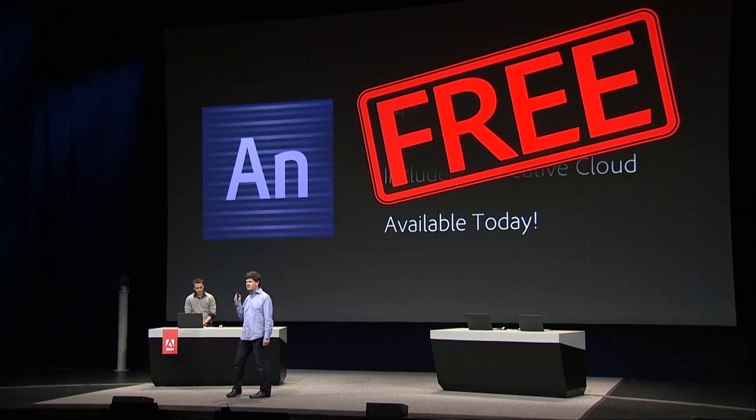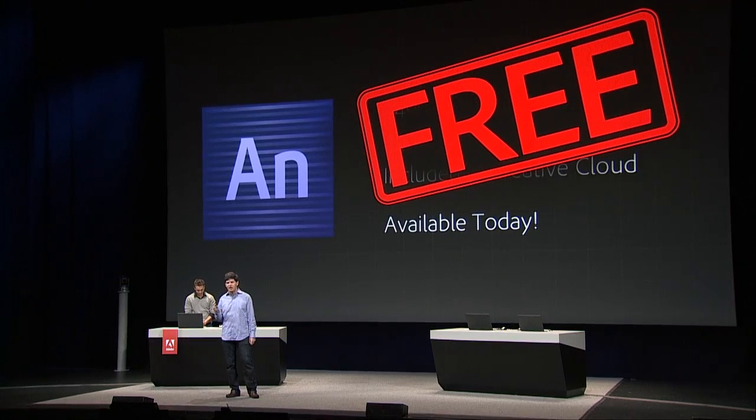We'll have details at the end of the keynote on how you can get your free copy, but we want everybody, whether you're here, on the stream, or anywhere in the world, go get your free copy of Edge Animate. Give it a try. Go do some amazing work and show us what it is that you can create.